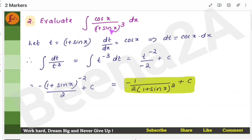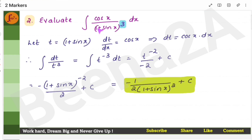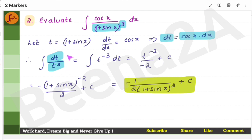Here again, same case. The derivative of sin x is cos x. So the denominator is the function t. Assume the denominator function is t and the derivative is the numerator — don't take the power, only the function. So 1 + sin x = t, making the expression t³ when substituted, and cos x dx becomes dt. Taking t to the top gives t⁻³, then apply the integral formula to get the answer.